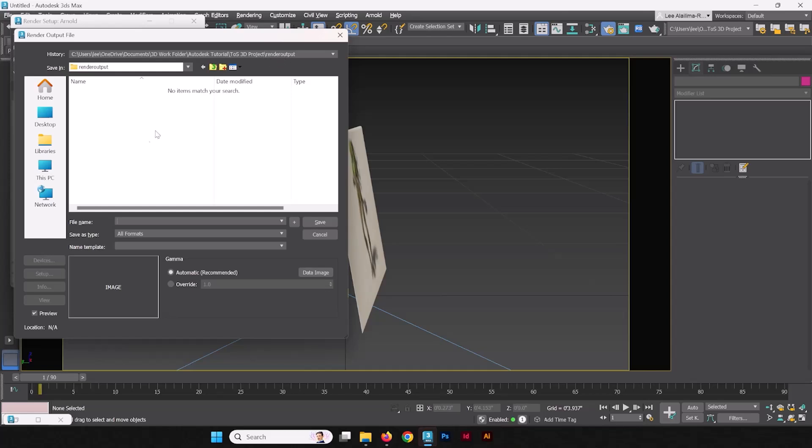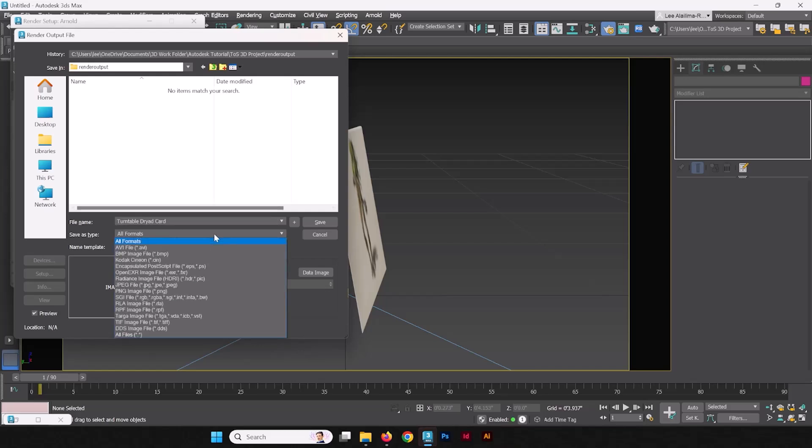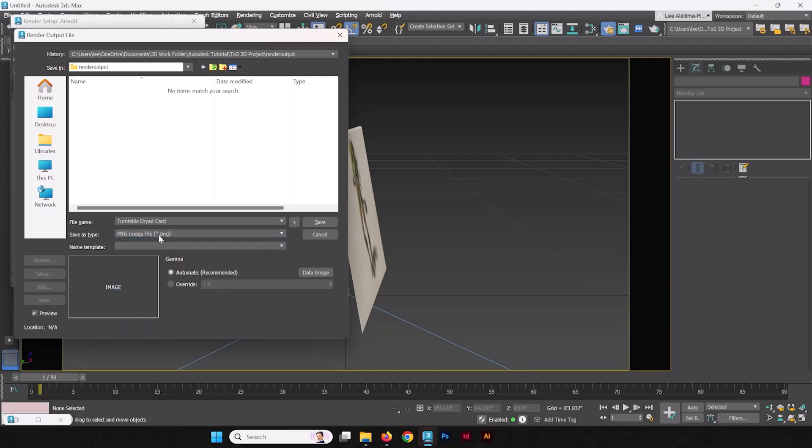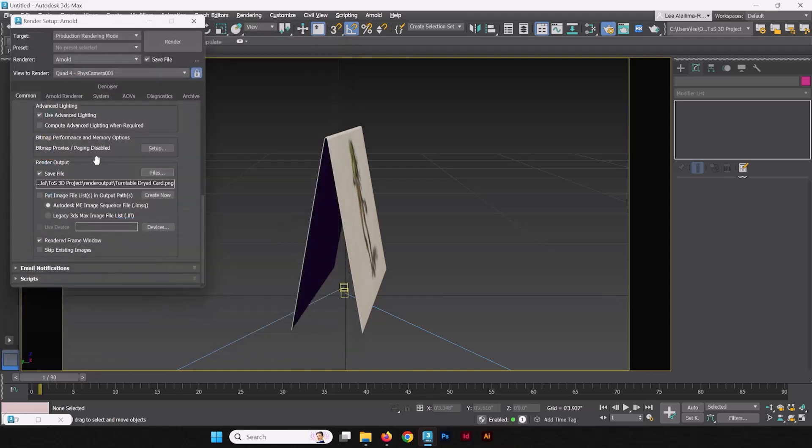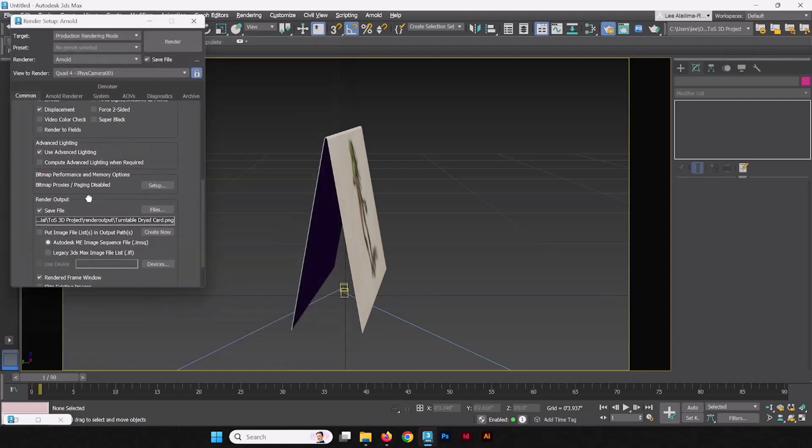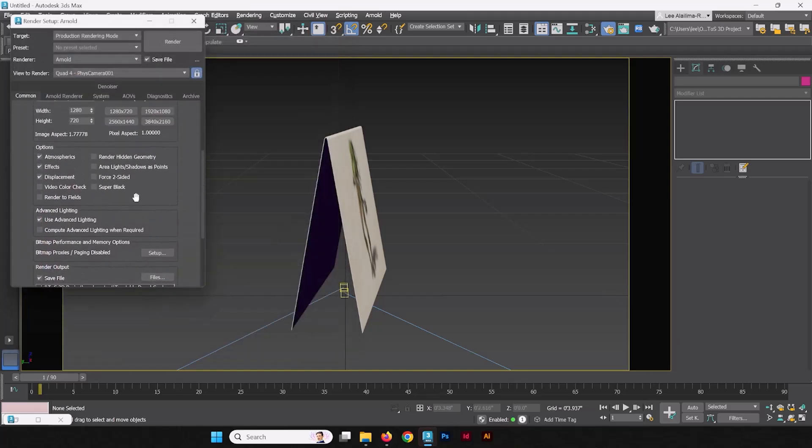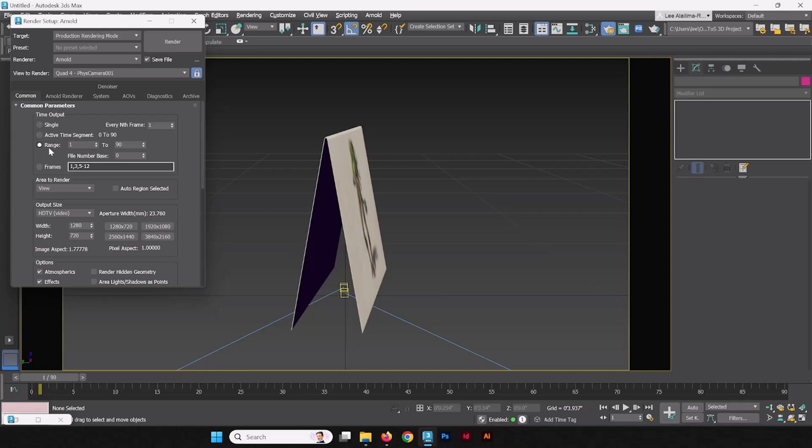So why don't we start that here. We're going to name this 'turntable dryad card.' We're going to pick the format PNG or TIFF—it depends on what your needs are, but let's go with a PNG sequence. Now we're going to save. We're going to just 24-bit, or depending on what you need. Alpha channel is important and we've pretty much set ourselves up.